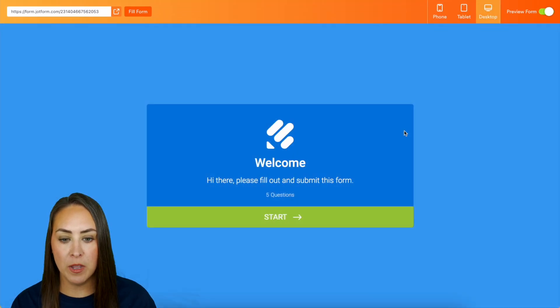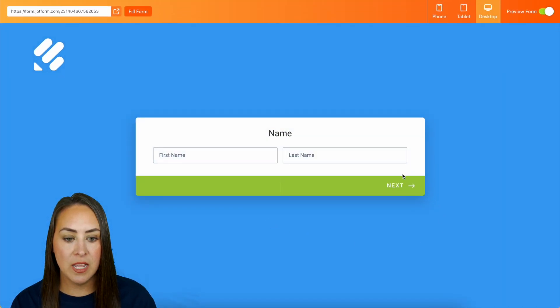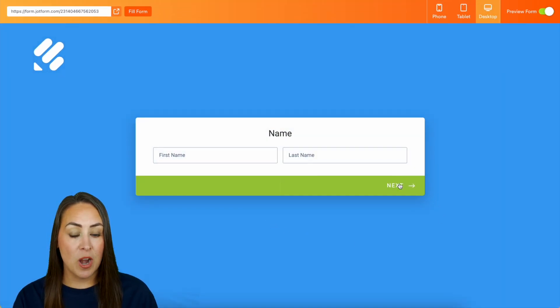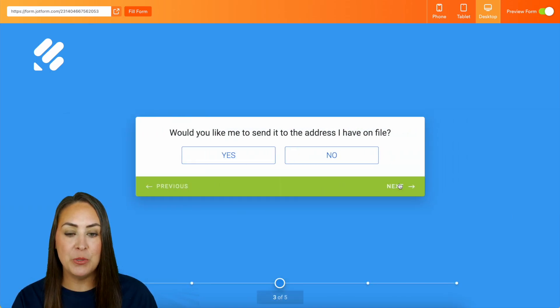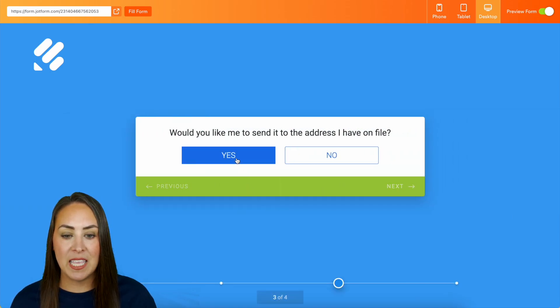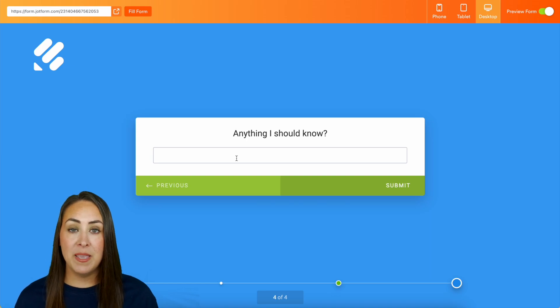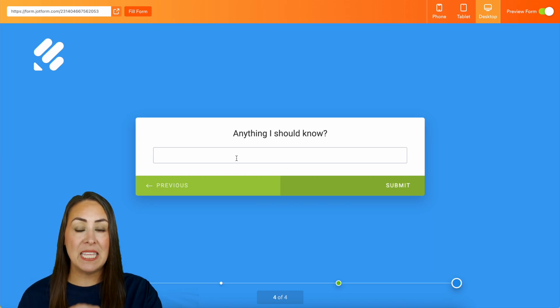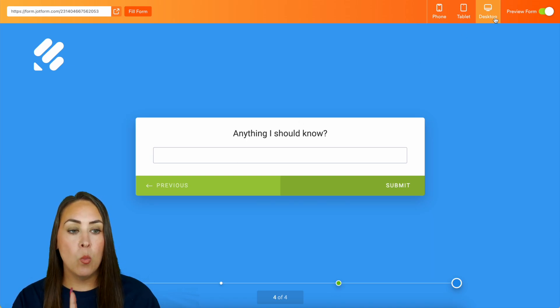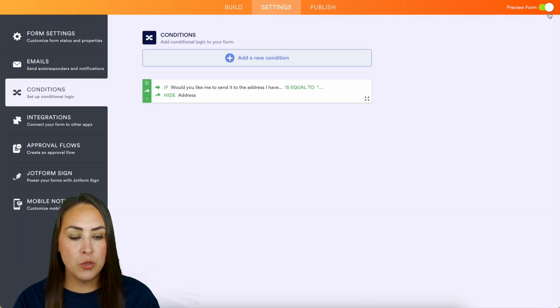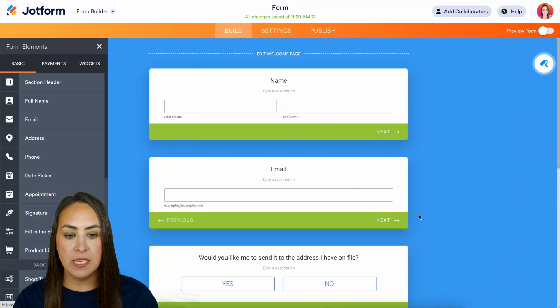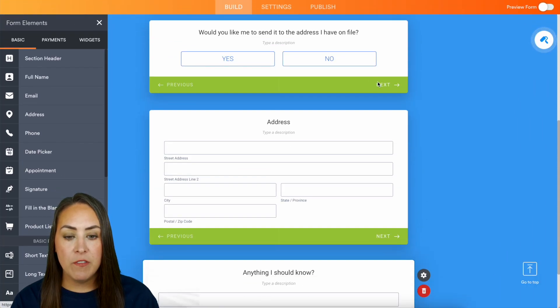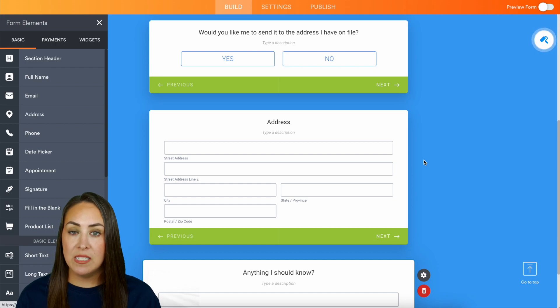Let's preview the form real quick. We'll do start. Since these aren't required I'm just going to skip through. So would you like me to send to the address I have on file, yes, bada bing, the address field is completely skippable. Now one thing to keep in mind when you are building, if you have the page that you want to be skipped, it needs to be not the last page.